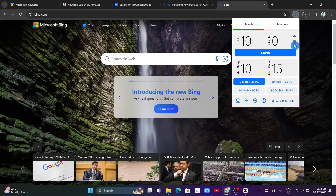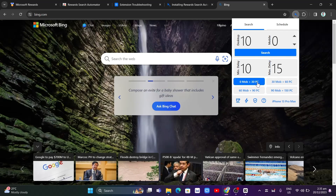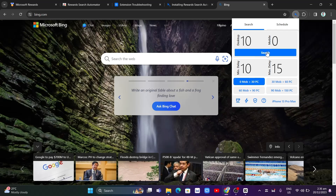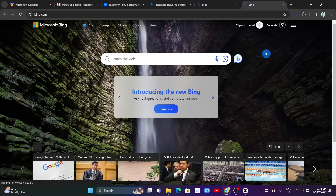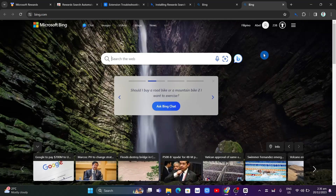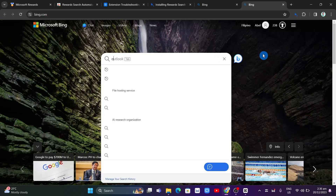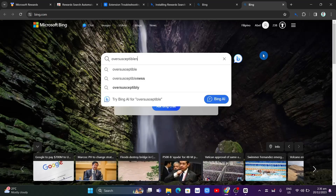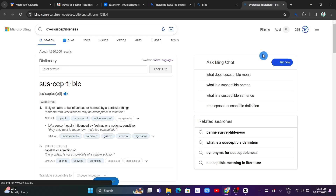Open up the extension and select how many searches you want to do on Bing. For example, set 10 searches and zero on mobile. You can also go into settings to customize it further. Once you've set your options, click the Search button and it will automatically search for random things on bing.com, earning you more Microsoft Rewards. Just wait until it completes all 10 searches.